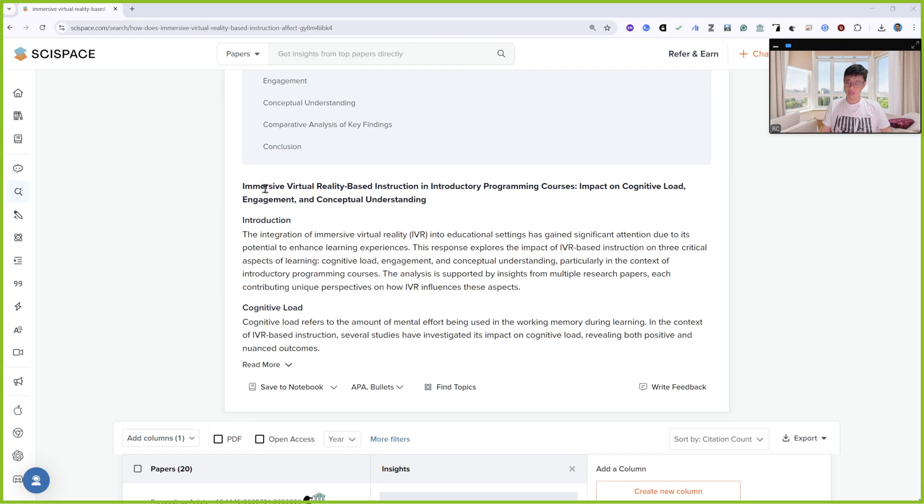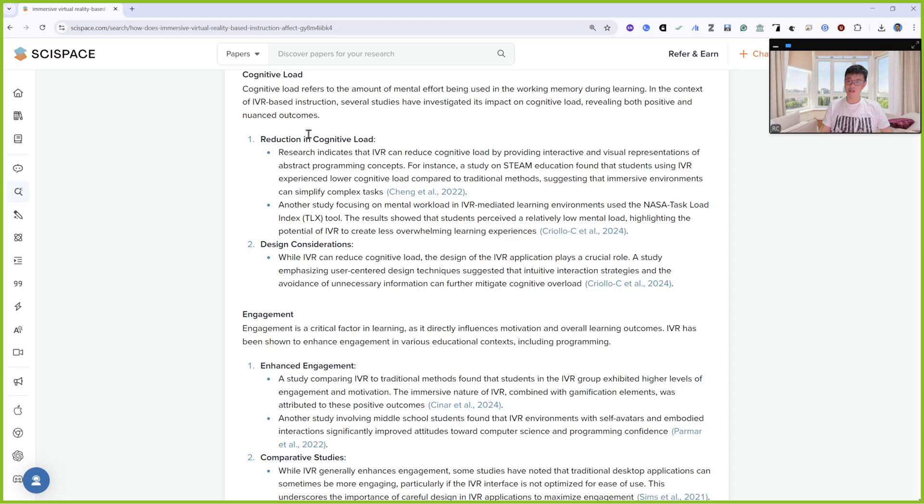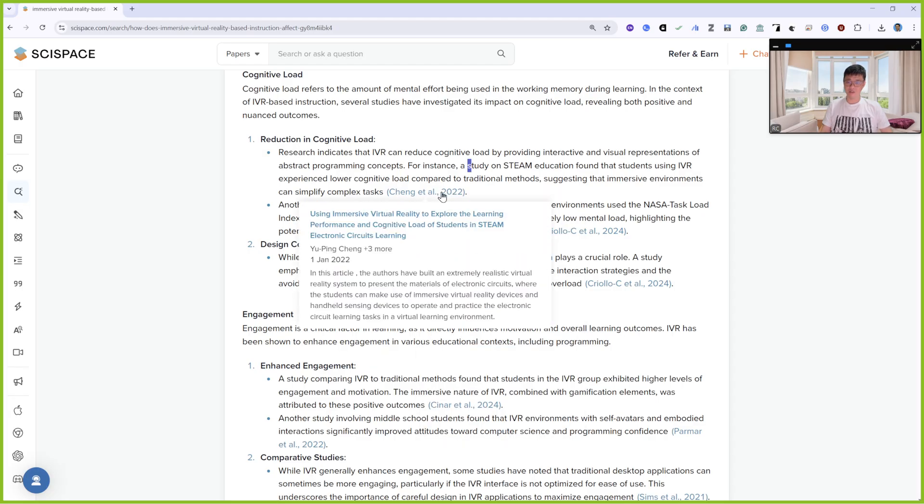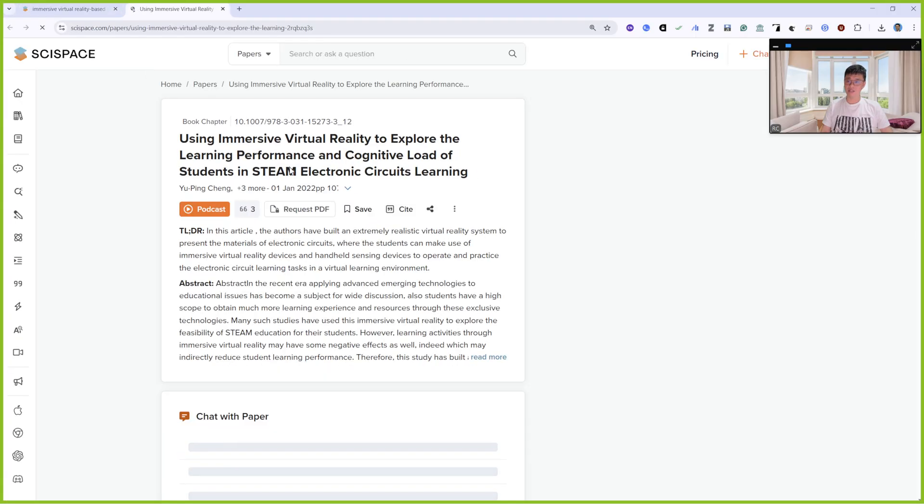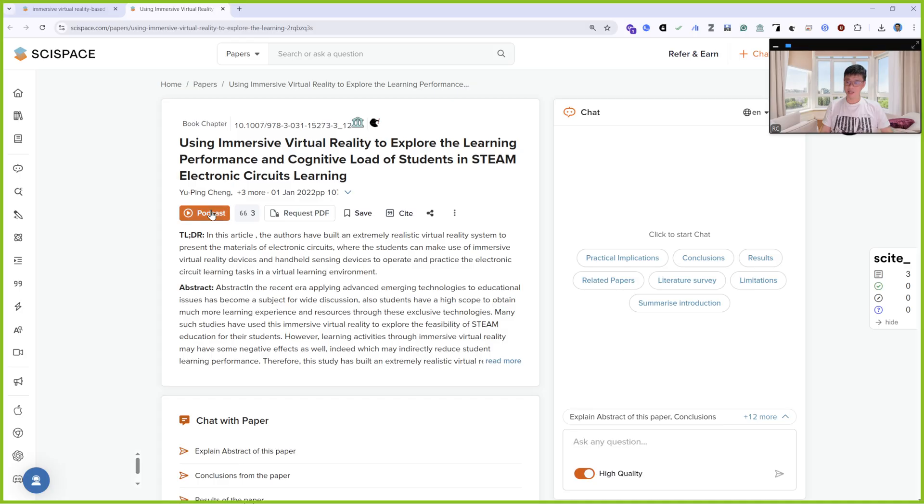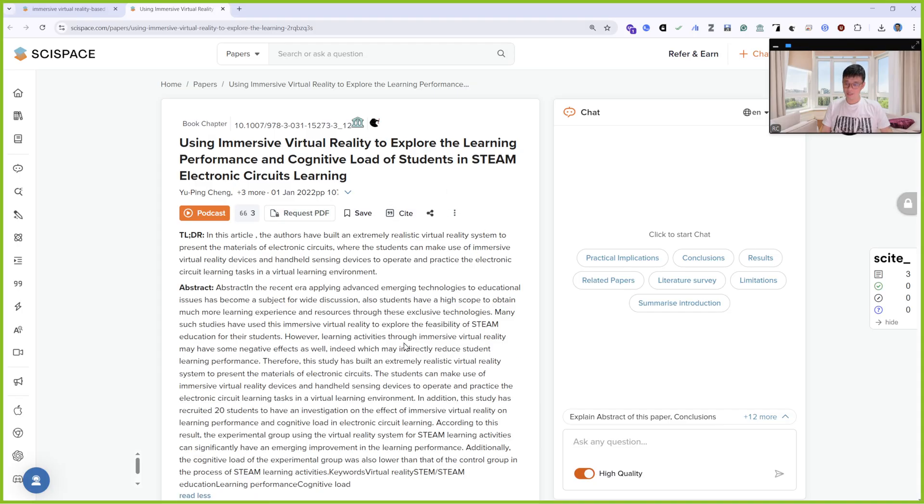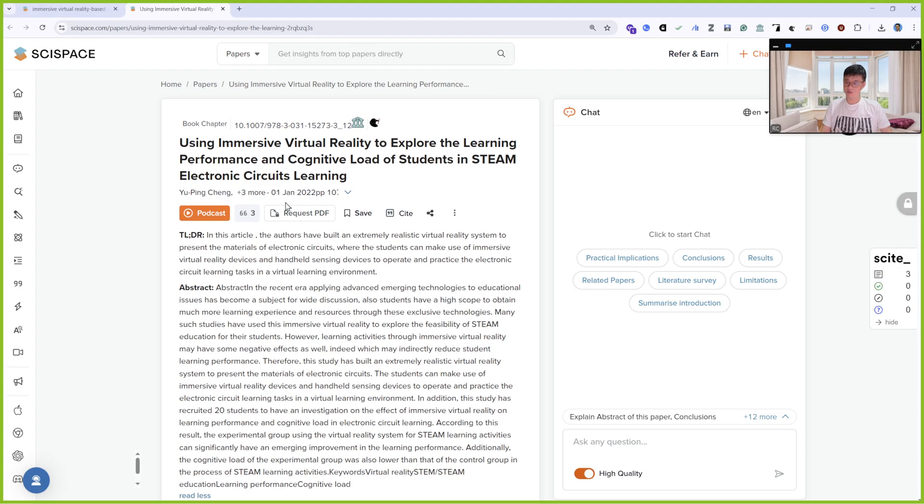I can read about immersive virtual reality-based instruction and cognitive load. Click read more. I right-click and open it. The paper is here. I can even ask about the paper. I can check the paper details. This one's very good.